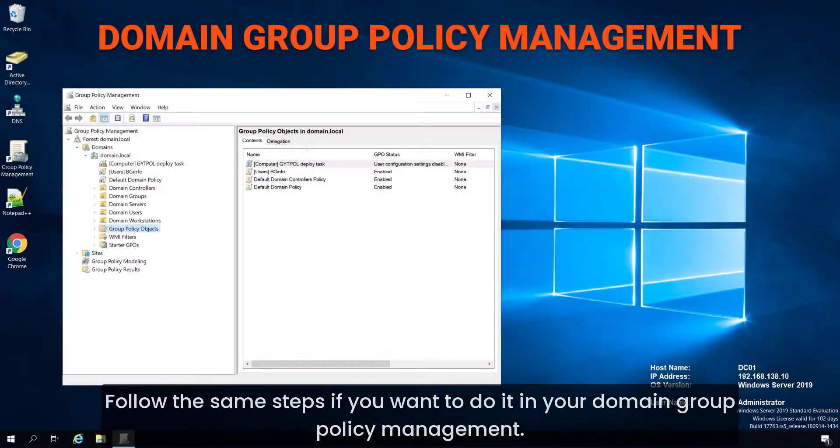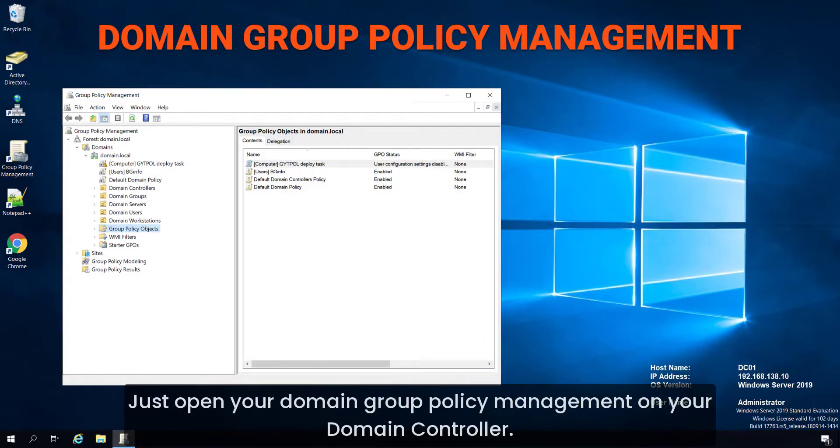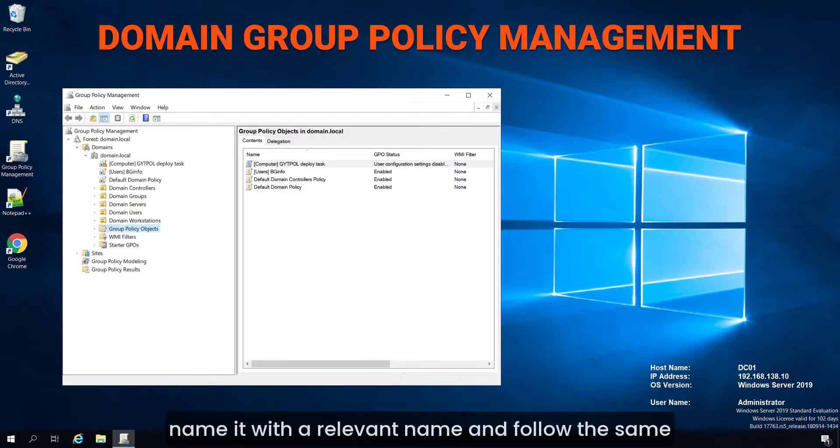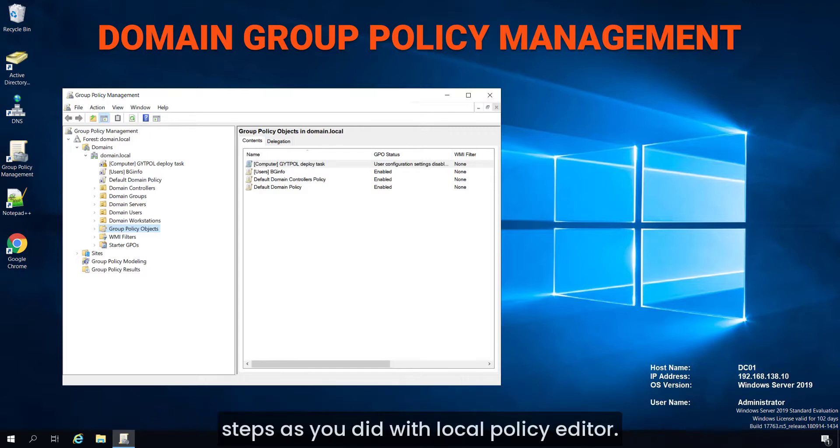Follow the same steps if you want to do it on your domain group policy management. Just open your domain group policy management on your domain controller, create a new group policy object, name it with a relevant name, and follow the same steps as you did with the local policy editor.